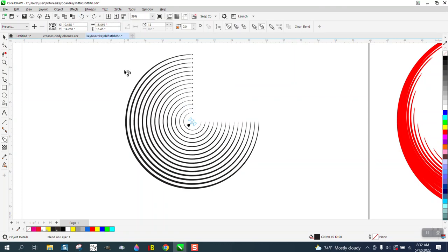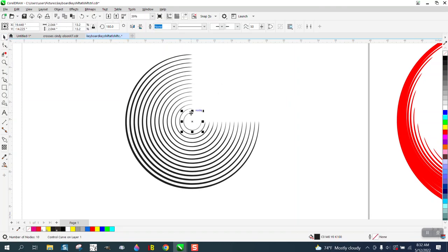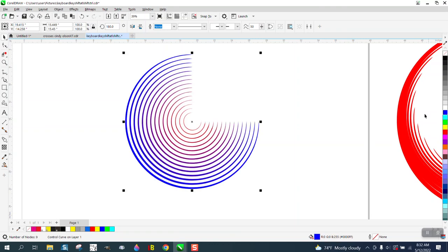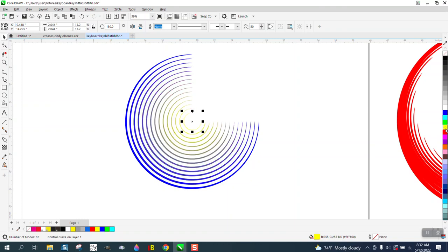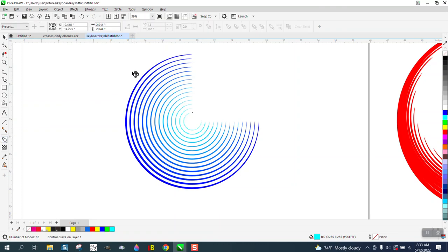If we take that inner one and change it to red, and take our outer one and change it to blue — let's make that inside one a light blue, just to see what it does. Then get your blend tool back.